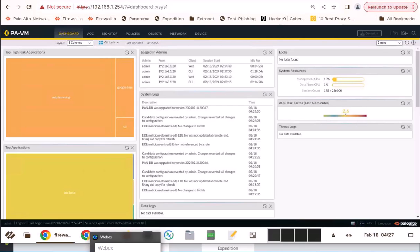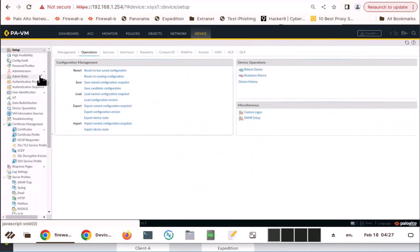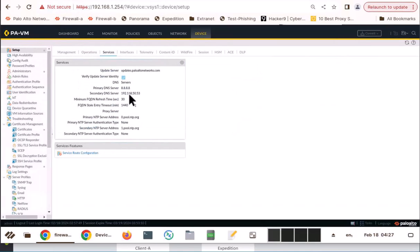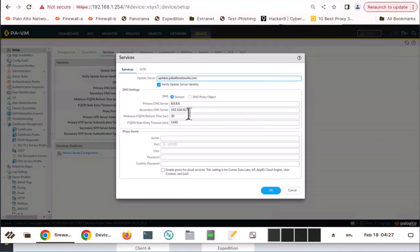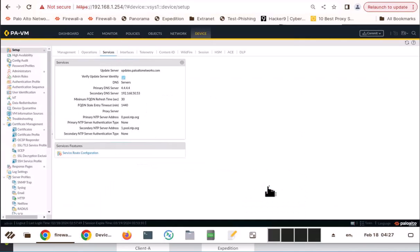So first, look at how to revert change. Say for example, I go to device and make a change and we will revert that change. I go to services and I change the DNS server from 888 to 444 and click OK. And now it is 444. So, before you commit,